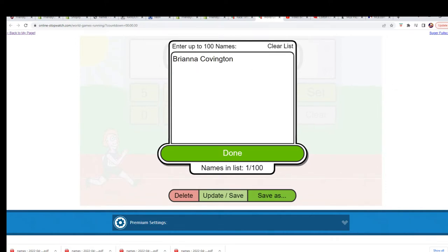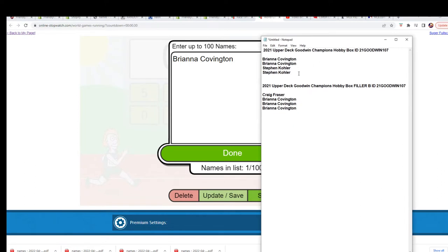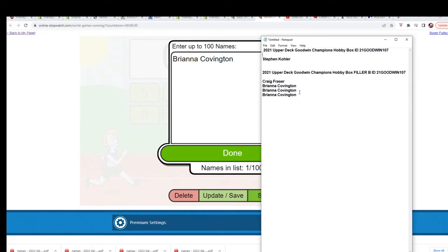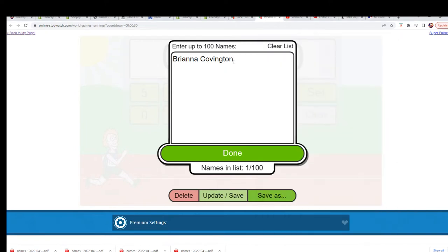Right now we have Filler B, Steven K, one Filler A, and we're gonna see what happens here in this Filler B.